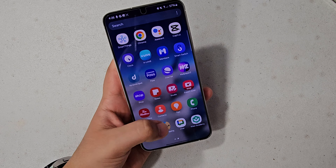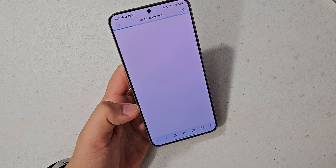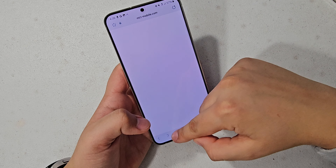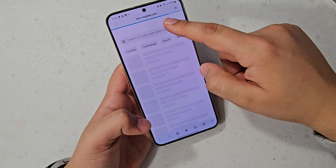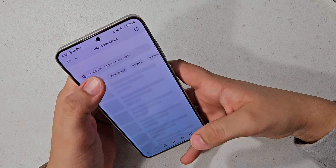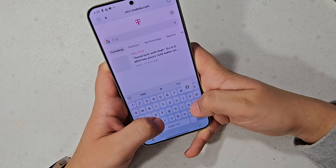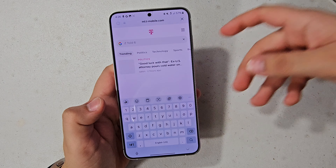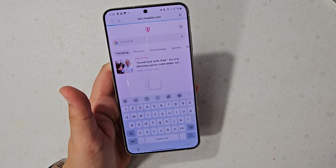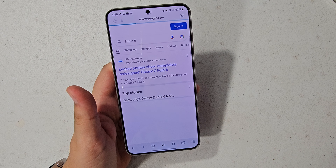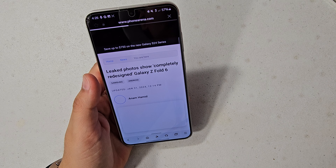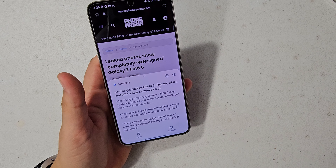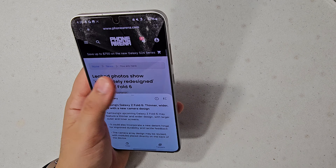Let's search for Z Fold 6. I did hear that there's going to be a budget Z Fold 6 — that'd be super cool if Samsung does that. Let's hit Summarize — and wow, that was really fast, that did a really good job. Samsung's upcoming Z Fold 6 — I'll put everything on screen so you can see a bigger version. I'll give you about 10 seconds to look at that.